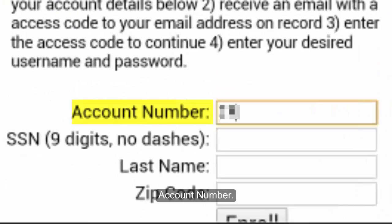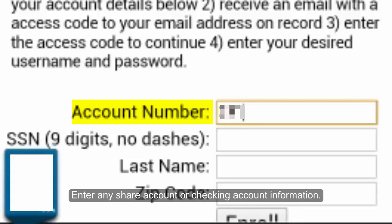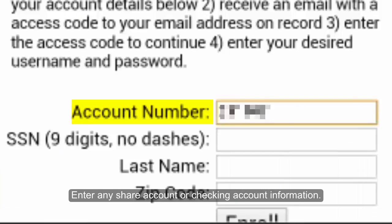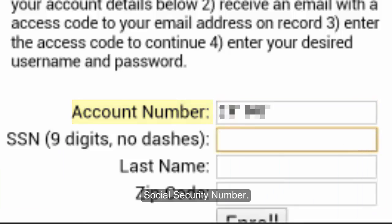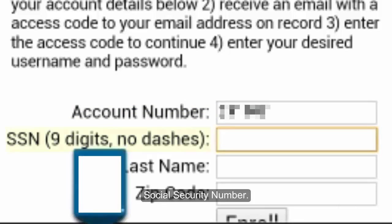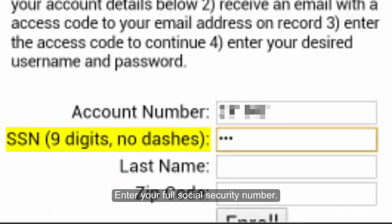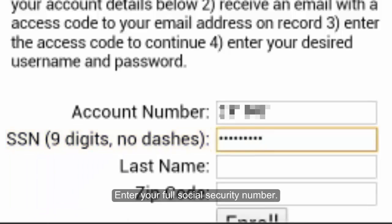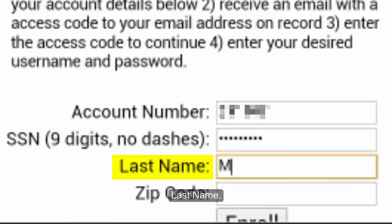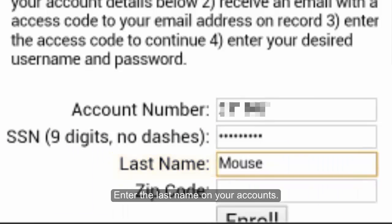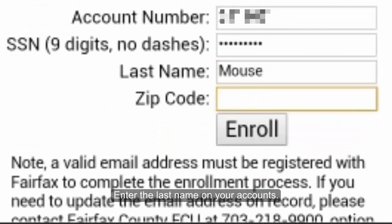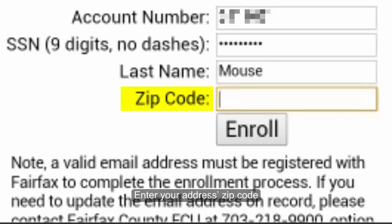Account number: enter any share account or checking account information. Social Security Number: enter your full Social Security Number. Last Name: enter the last name on your account. Zip Code: enter your address's zip code.